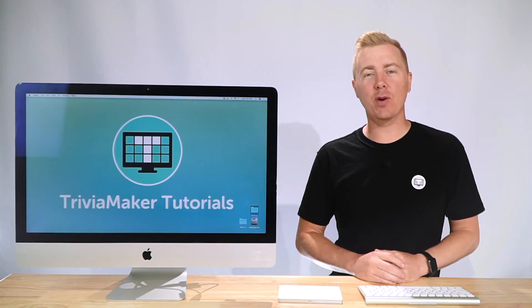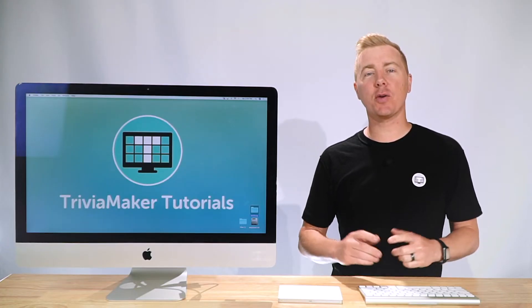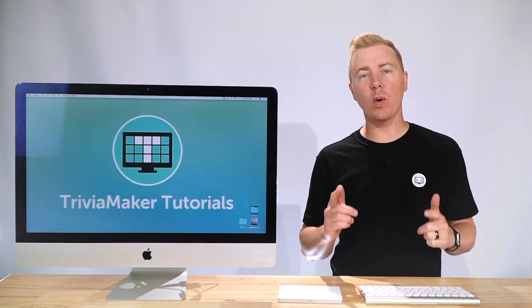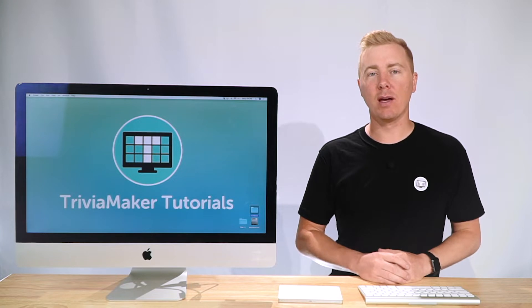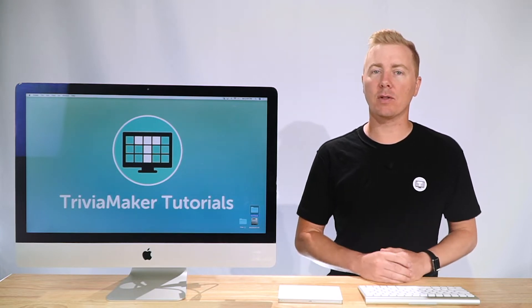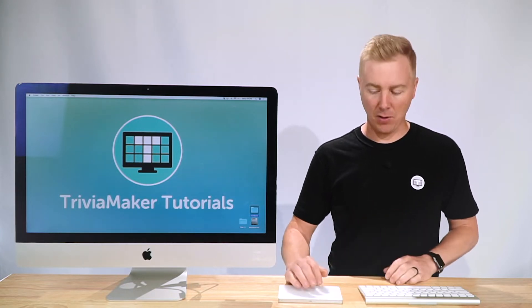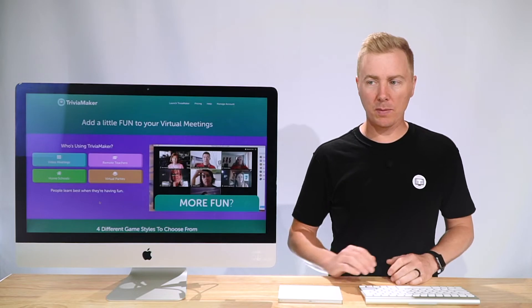What's up everybody, this is Reed from Trivia Maker. Today I'm going to show you how to make a wheel style trivia game here in TriviaMaker.com, so let's check this out.